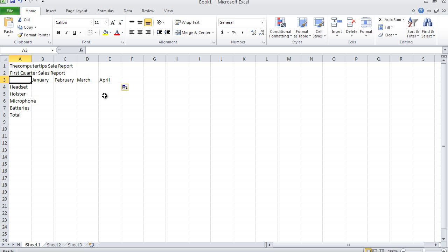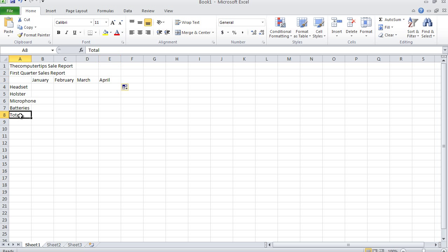Another one is pressing Ctrl+End, and this takes you to the last active cell. So Ctrl+End takes me to E8. The reason for this is because over here it ends in column E, and then over here it ends at row 8. So the last active cell is E8.